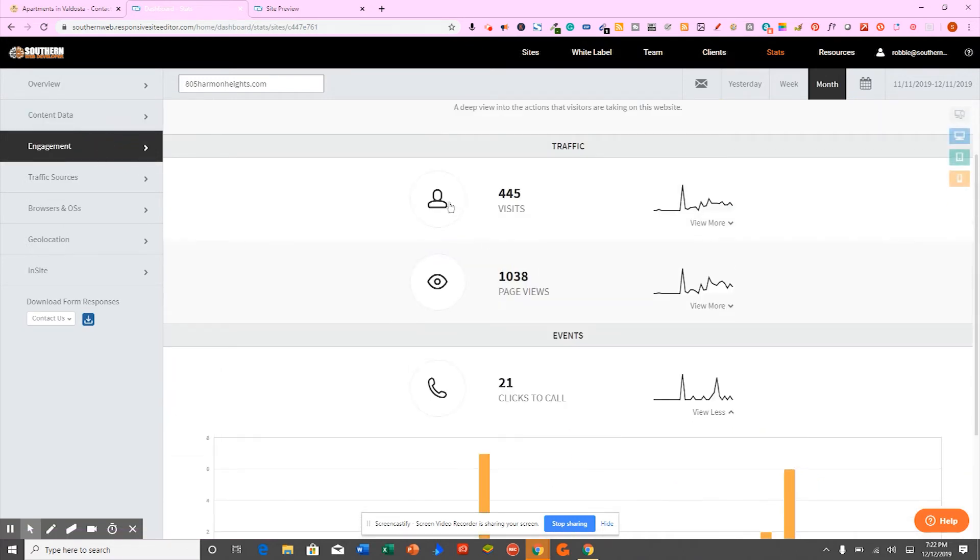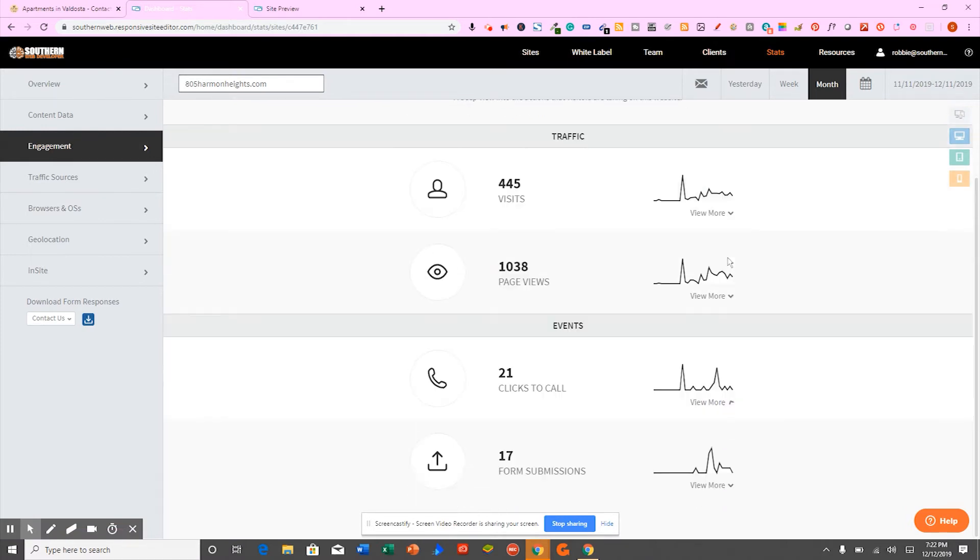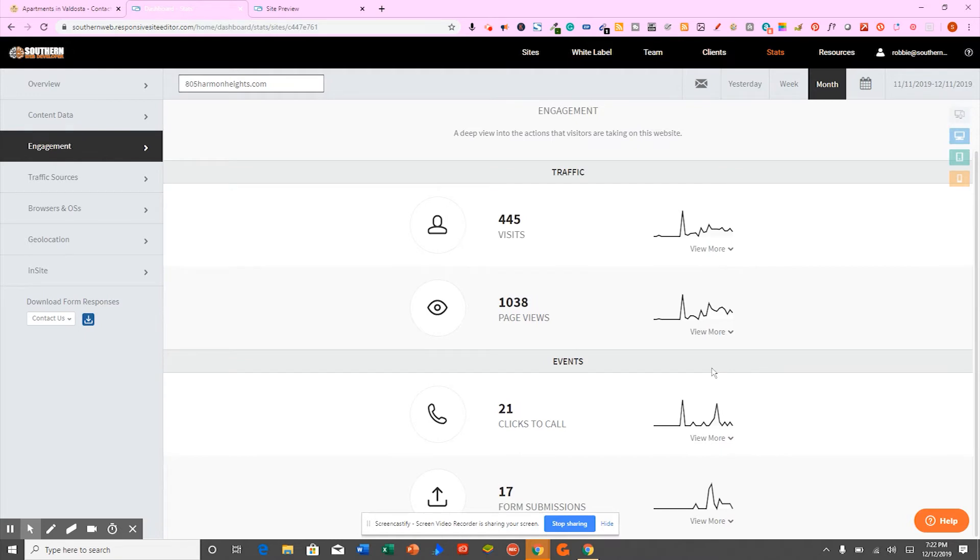We can see the engagement. We can see how many visitors you've had, how many page views you've had. And again, how many calls you've had. This is phenomenal insights for your company. That's just going to do wonders for you. You're going to absolutely love it.